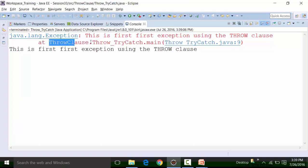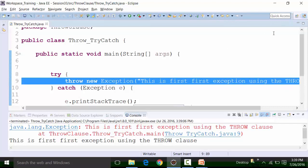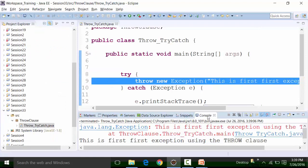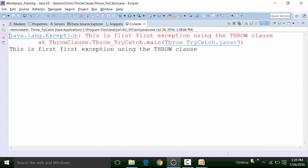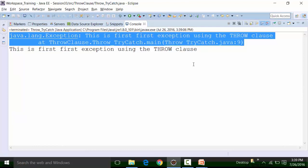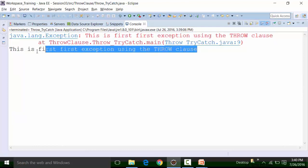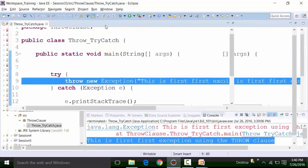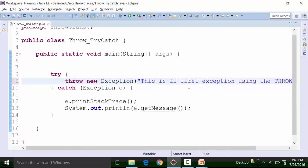The exception is present at line number nine. The output shown is coming because of the print stack trace method used inside the catch block body. Similarly, we used the getMessage method, which prints the message of the exception written inside the argument. So this is how we handle exceptions — that is, the throw clause using the try-catch block.